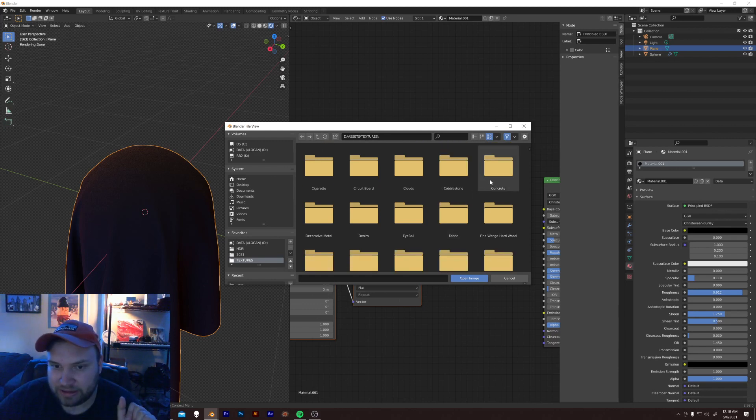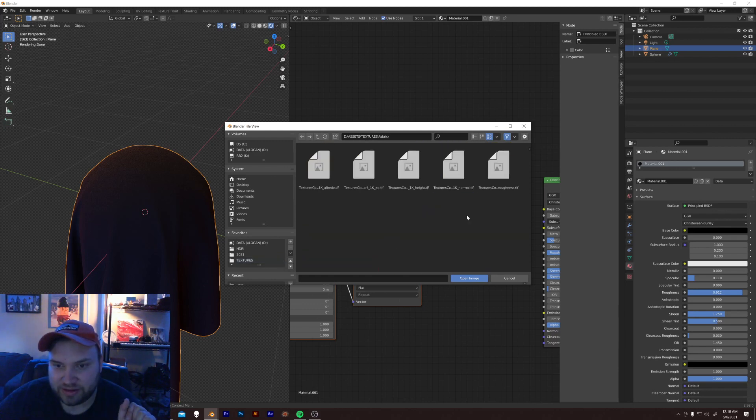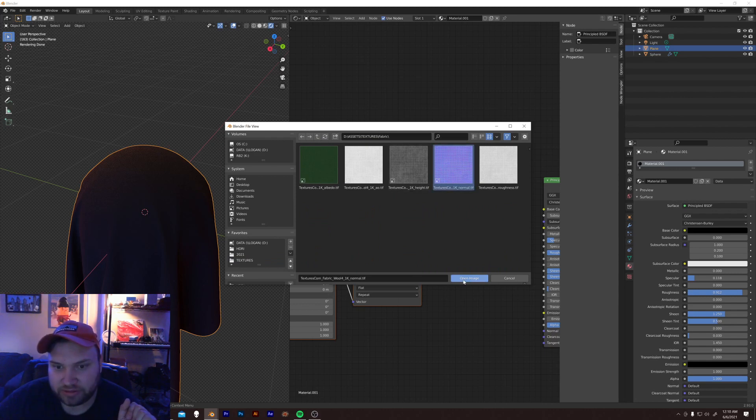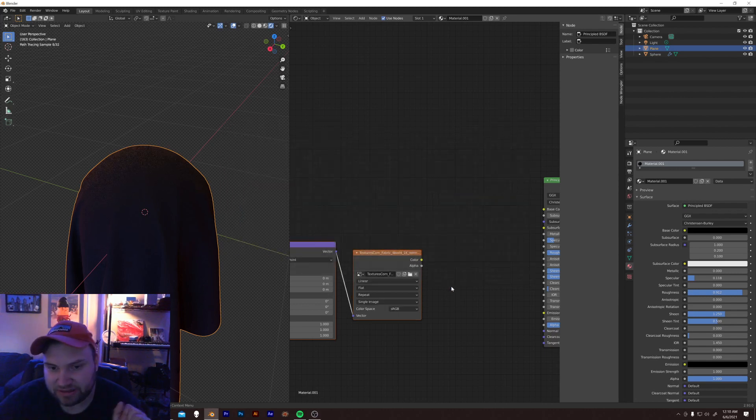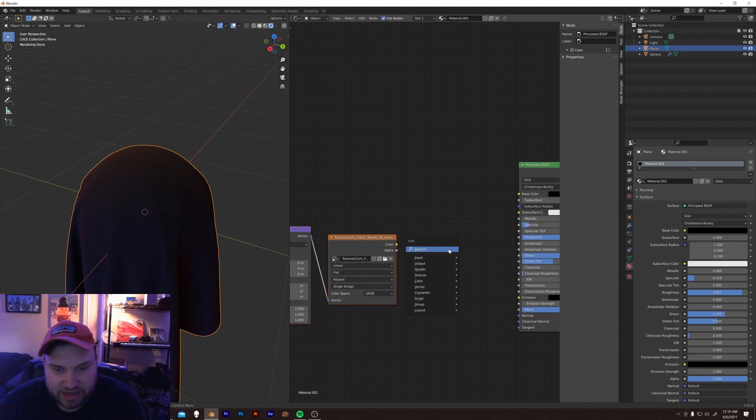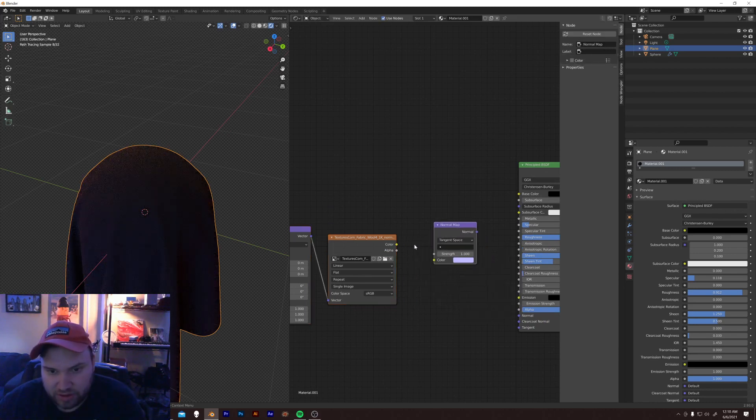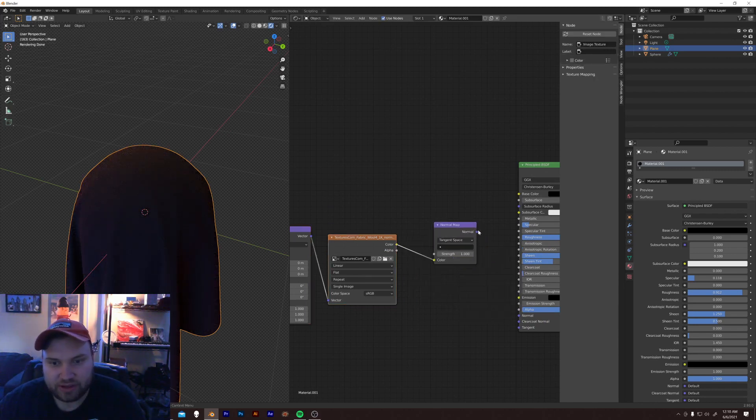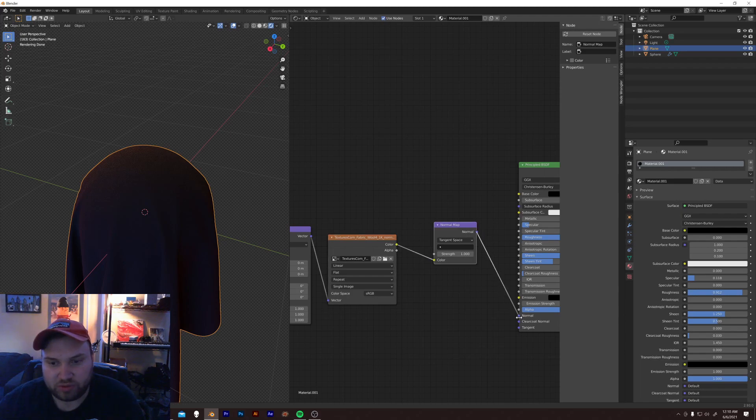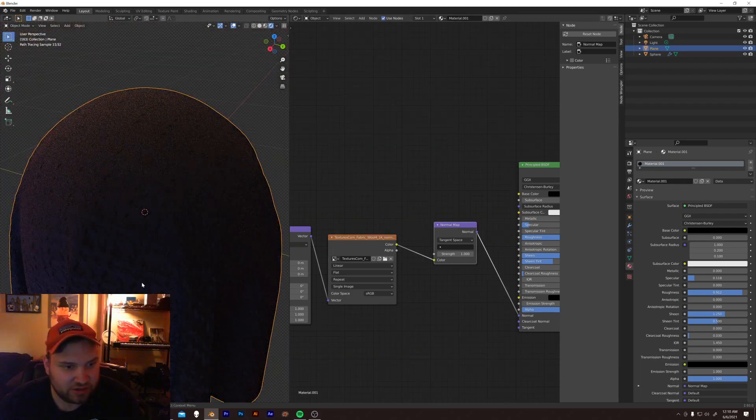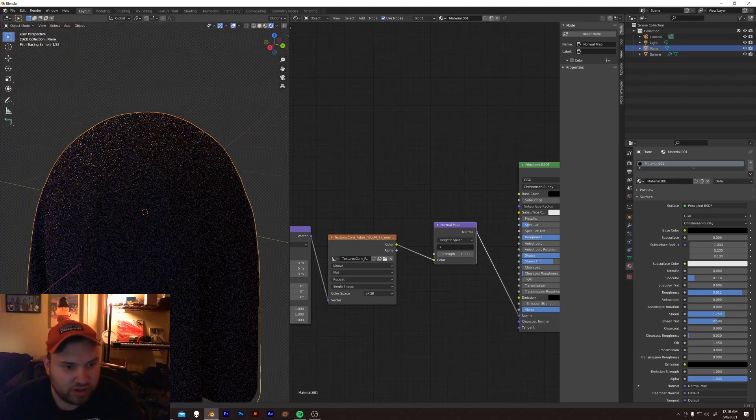You can get a bunch of different textures off textures.com or wherever you do. Just be sure to get something that's tileable. Just a nice little square. I like to get a fabric. And just any fabric normal is amazing. So, just grab a normal. And grab a normal map. And plug the color into here. And the normal into this.